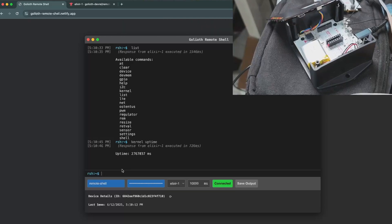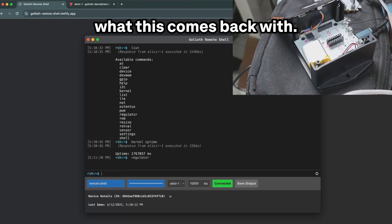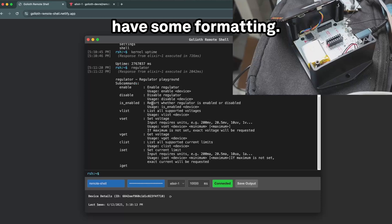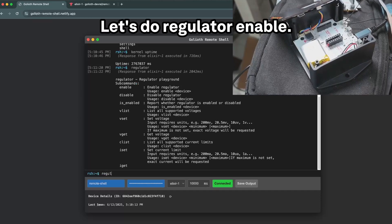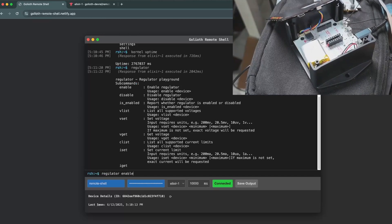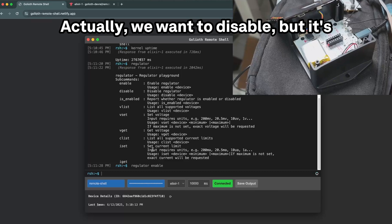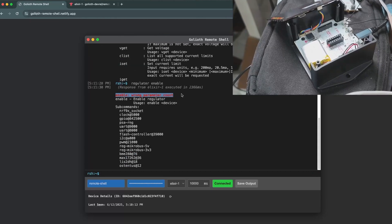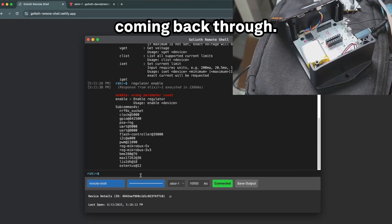Let's do some more interactive stuff though. Let's do something like regulator and see what this comes back with. One thing that's fun is it actually does have some formatting, so it's nice to have that in there. Let's do regulator enable. It's going to list all the devices here. We even have things like text color coming back through.